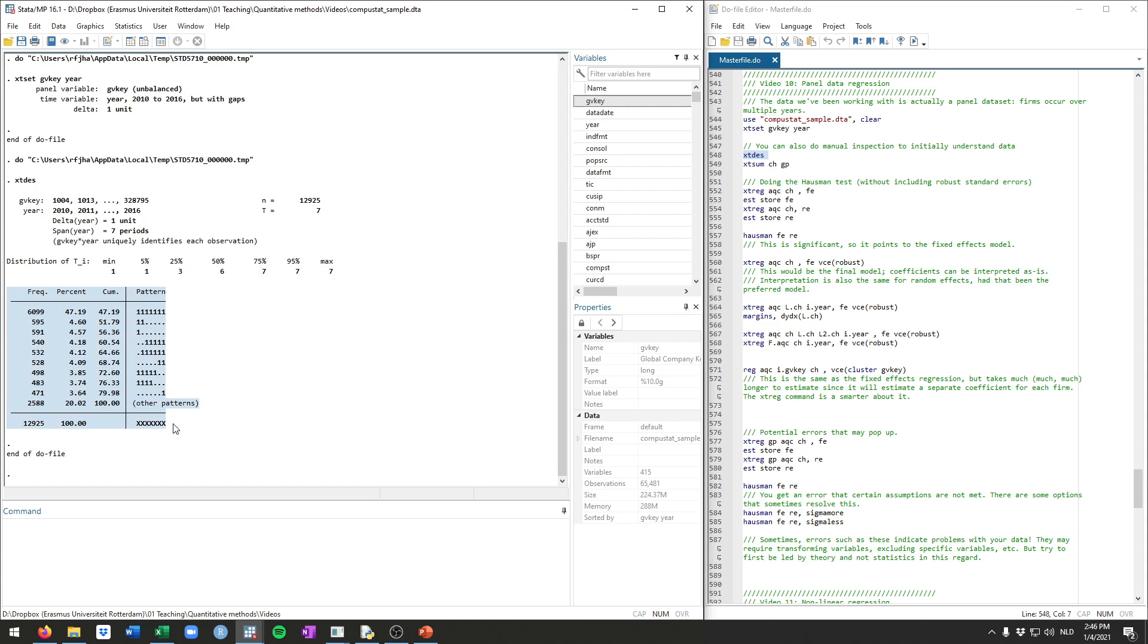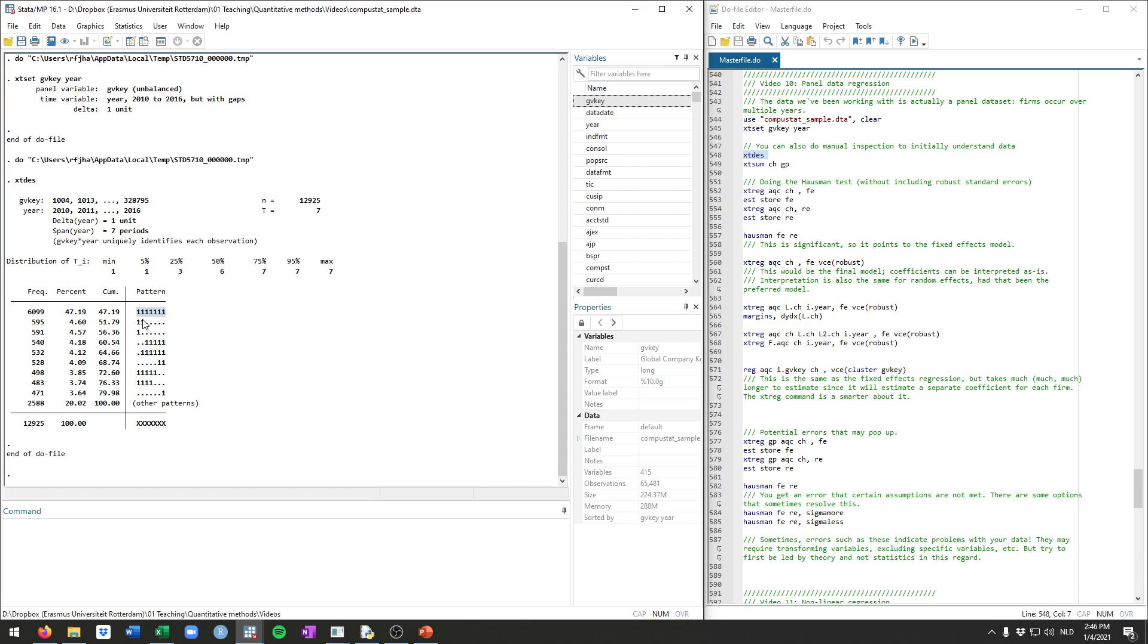This table in particular is very nice because it shows the specific pattern for every firm. So we see here almost 6,100 firms occur in every single year. You see seven numbers here. A one indicates that the firm is in that year. A dot indicates it's missing. So almost 47% of our data are in every single year. That's quite nice.